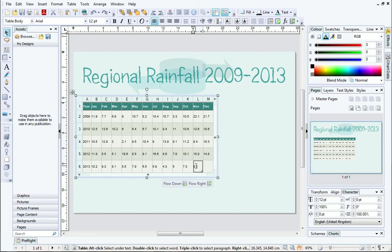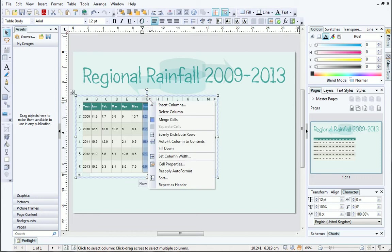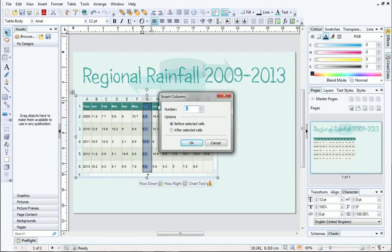If you want to add a new column in between existing columns, click the arrow in the header at the top of the column and select Insert Columns from the drop down list. Type in the number of columns you want to insert and choose whether they will be added before or after the currently selected column.